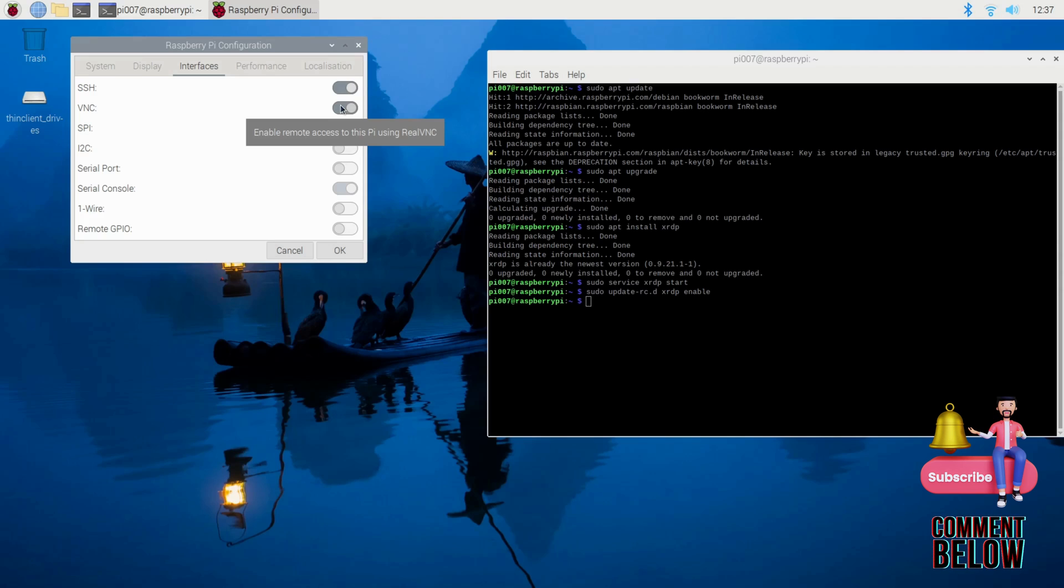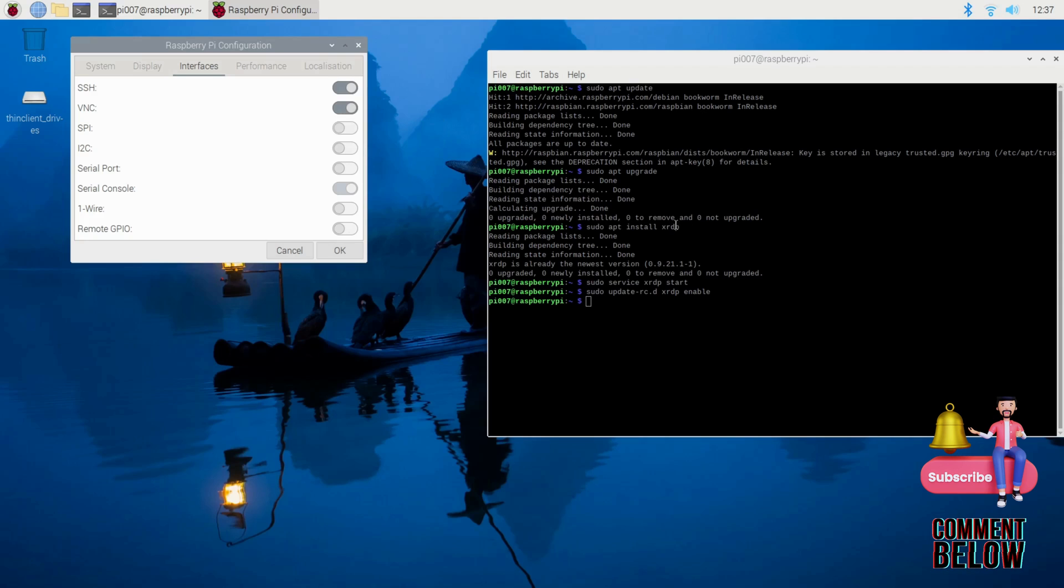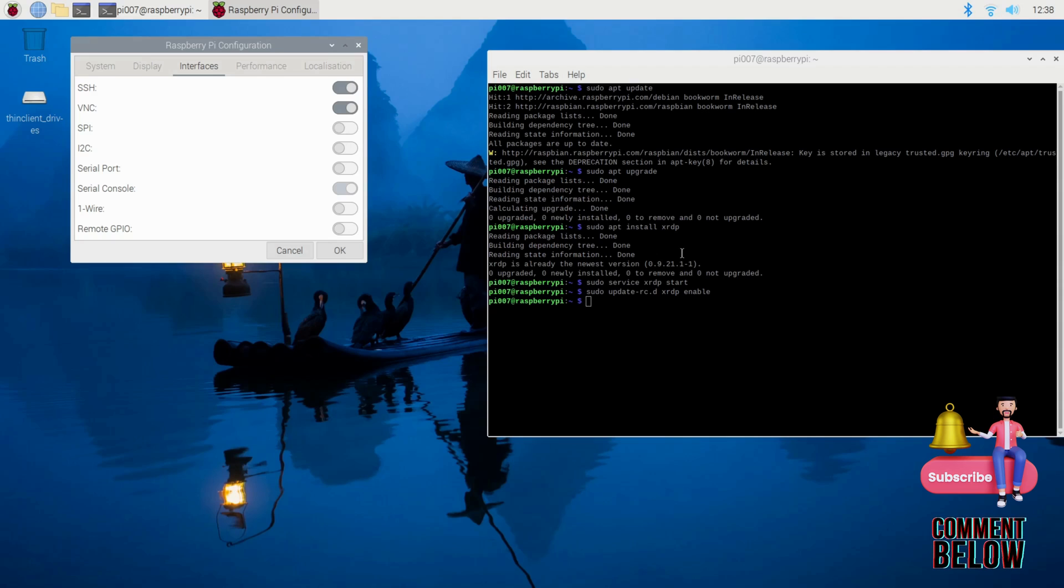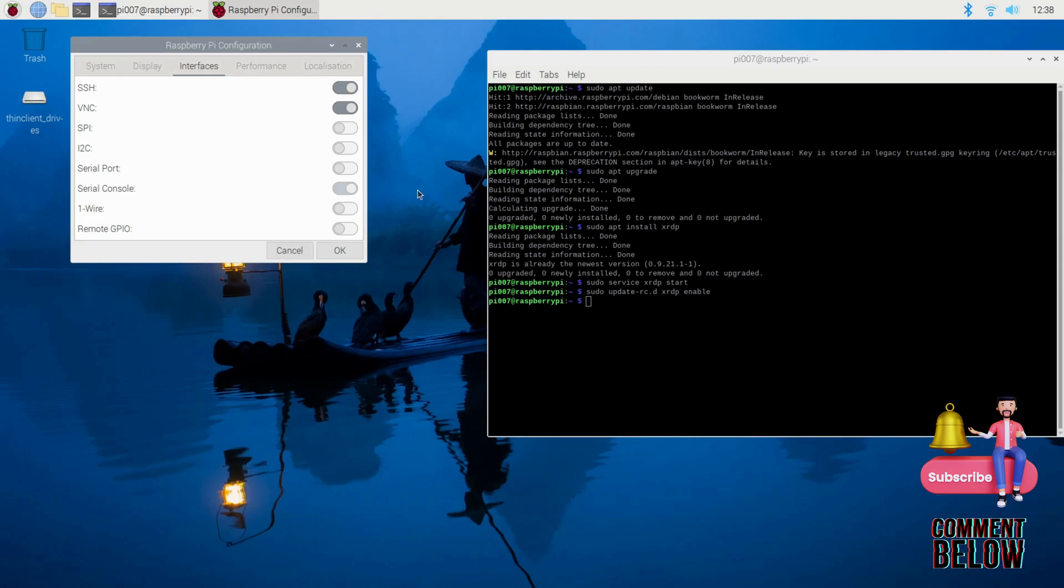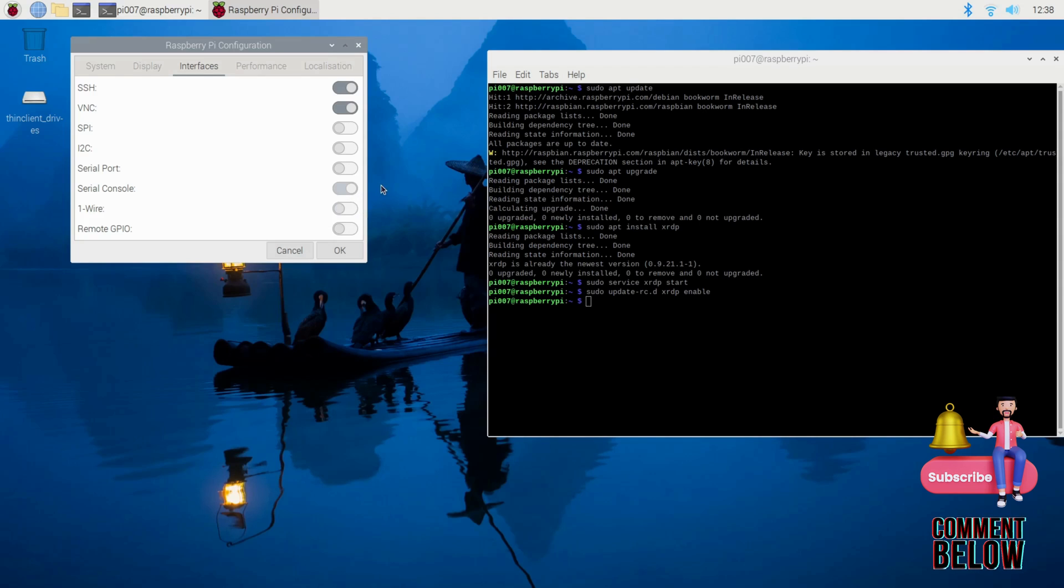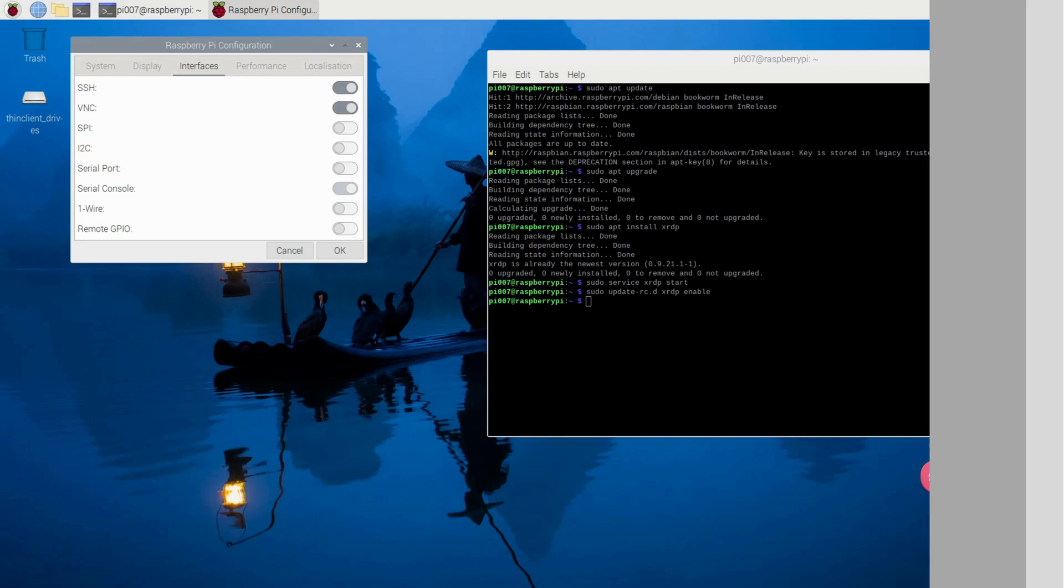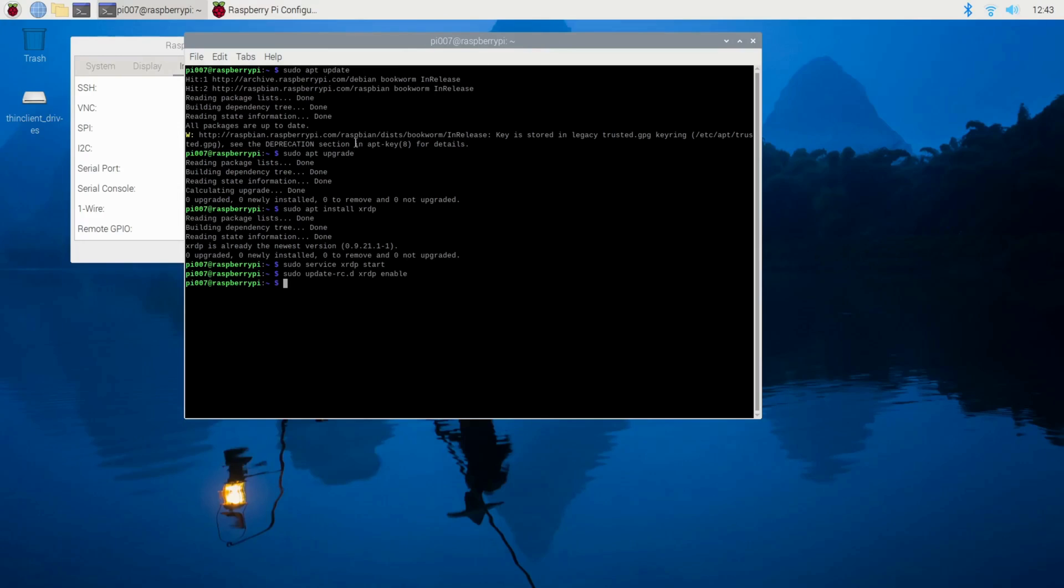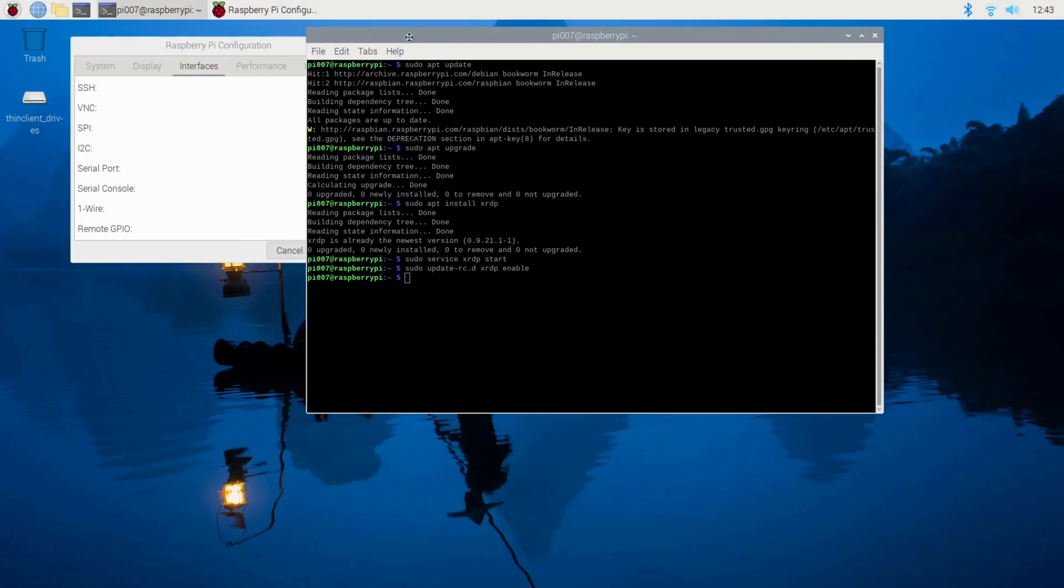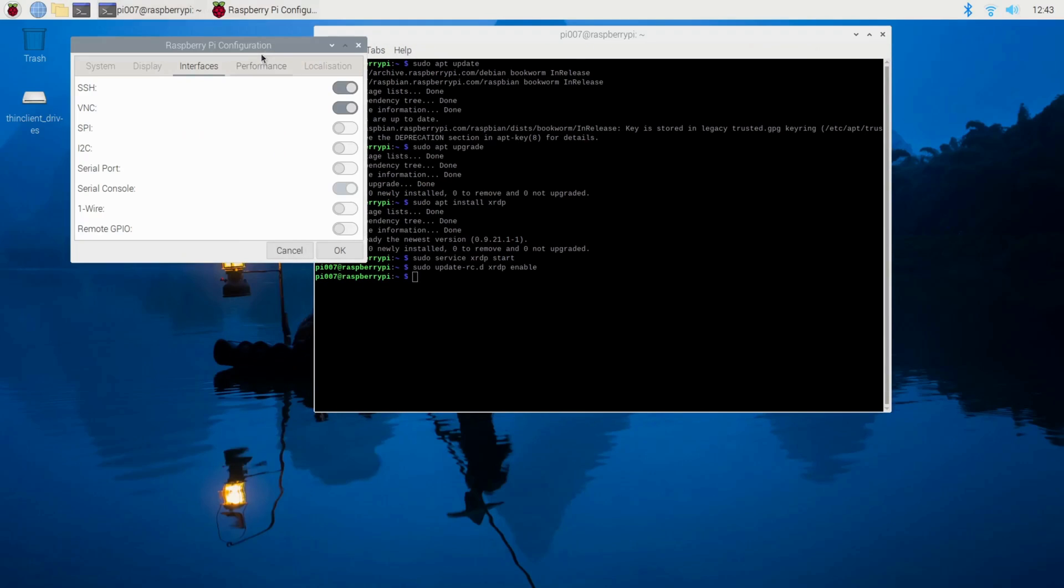You can use a VNC client on your Windows PC or another device to connect to your Raspberry Pi's desktop. Keep in mind that XRDP is specifically for connecting to the Raspberry Pi using Microsoft Remote Desktop, whereas VNC is a more general method for remote desktop access and can be used with various VNC clients on different platforms.